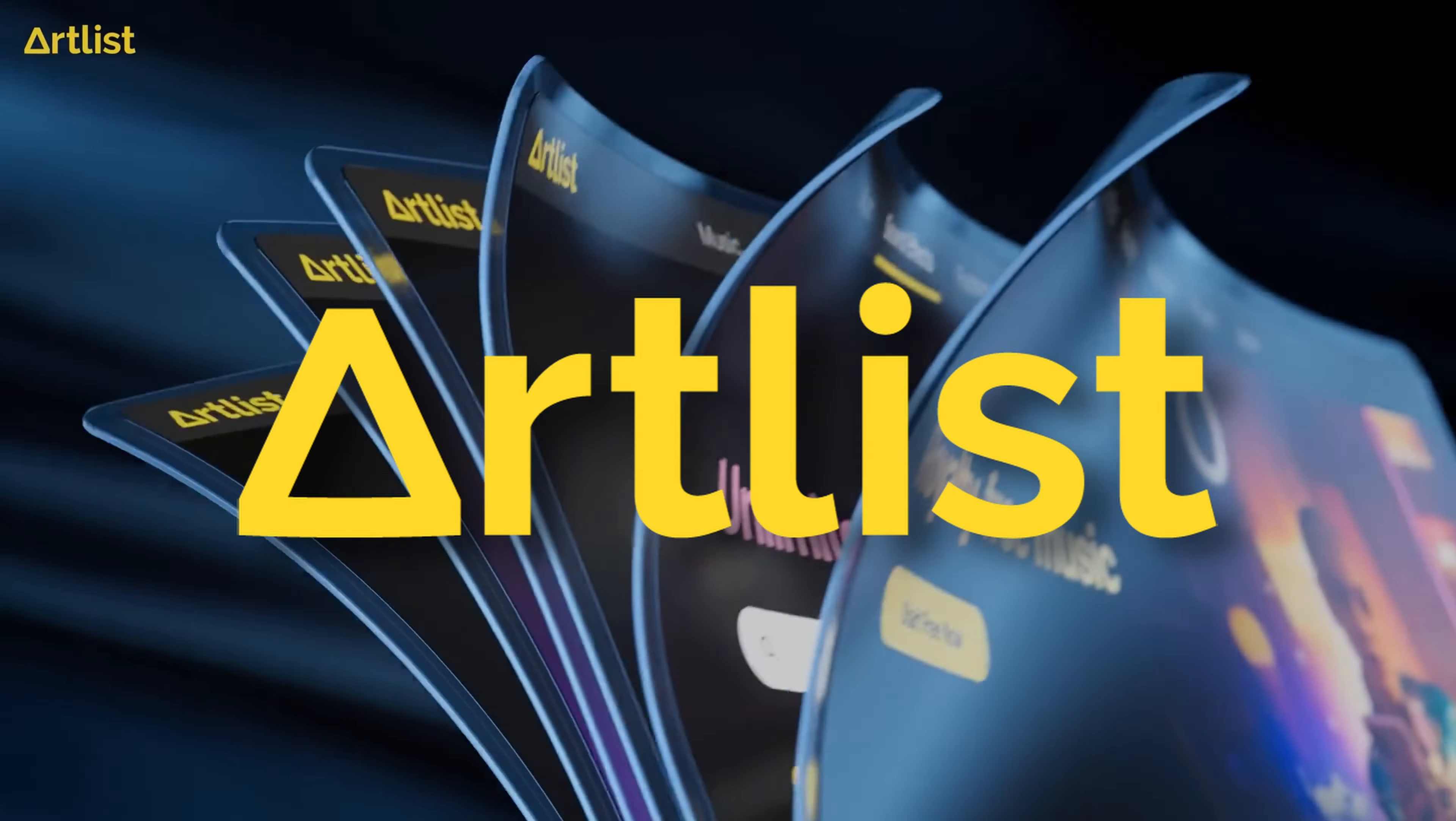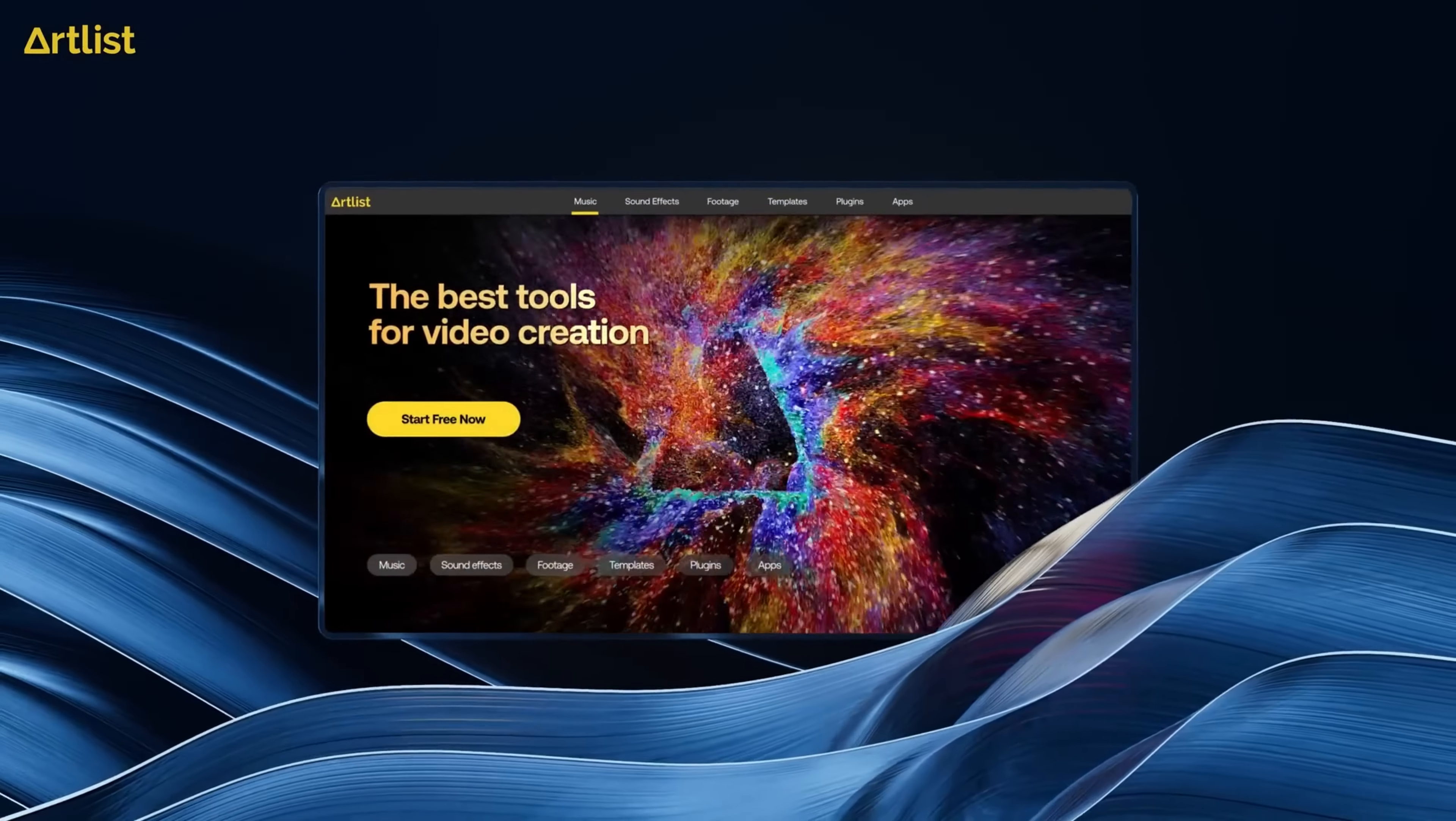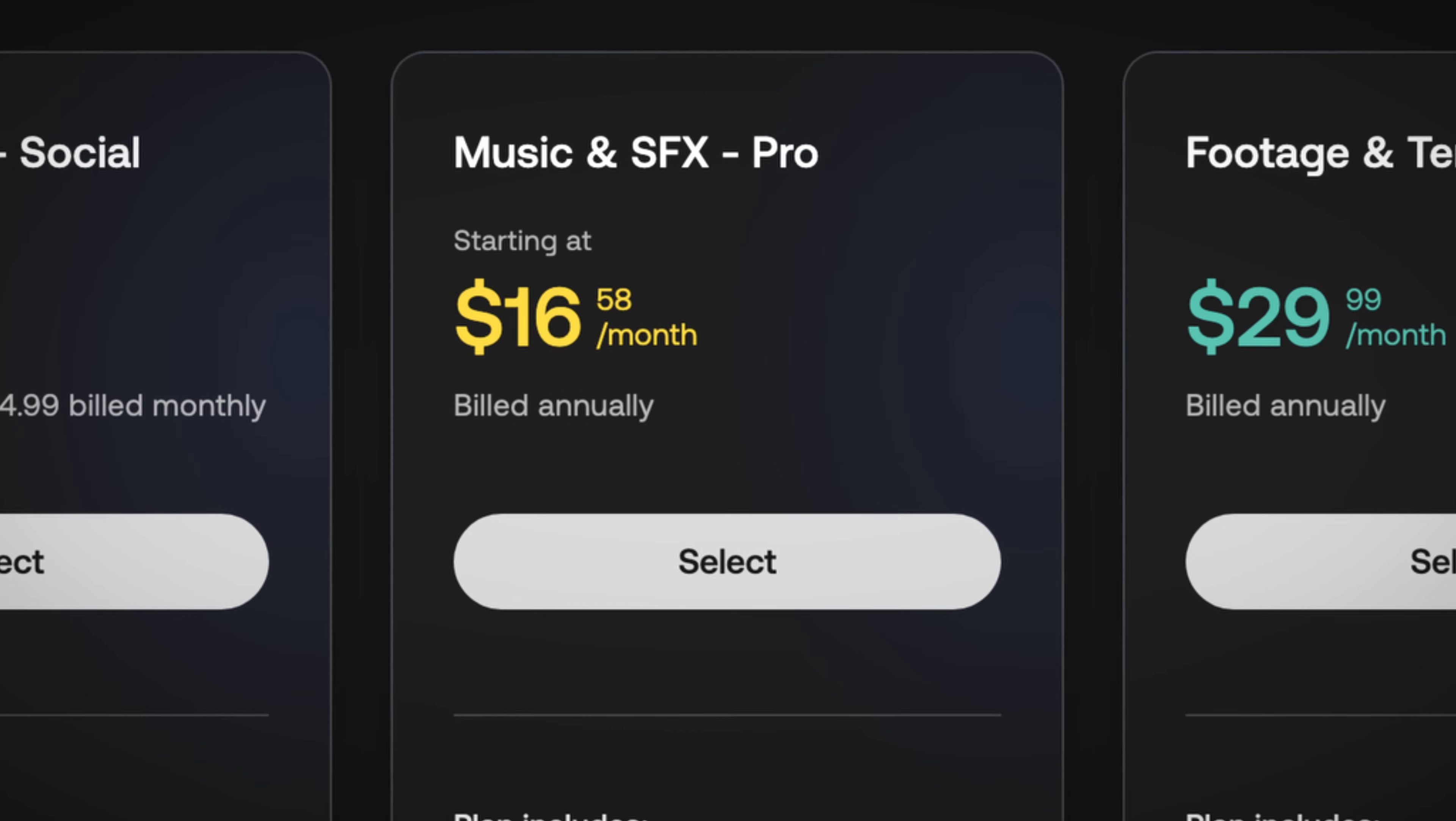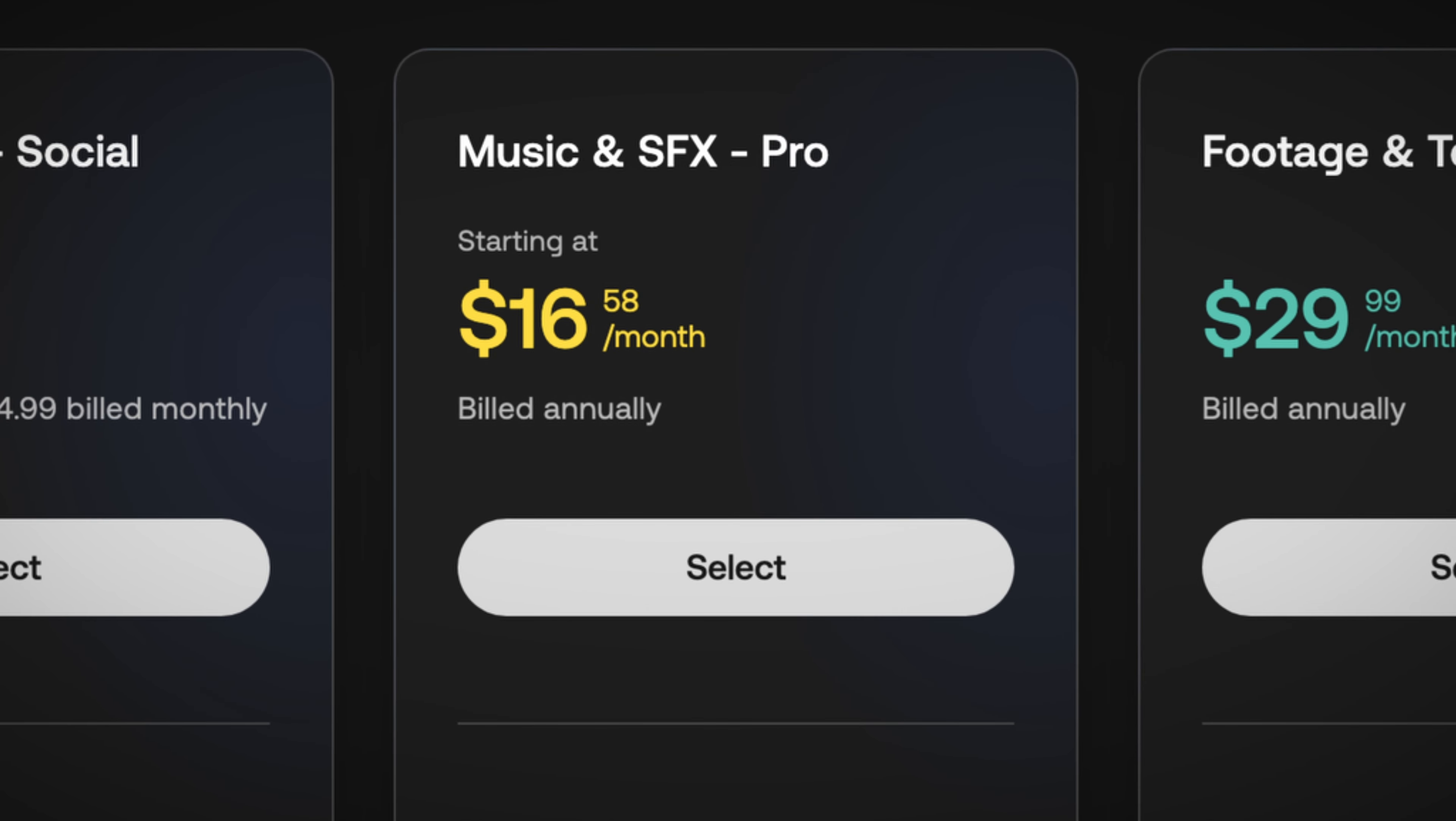Artlist is an awesome option if you value the smooth website design over having music stems. You want to save a little bit of money on the commercial plan or you need to have your stock footage, music, sound effects, templates all in the same place under Artlist Max.